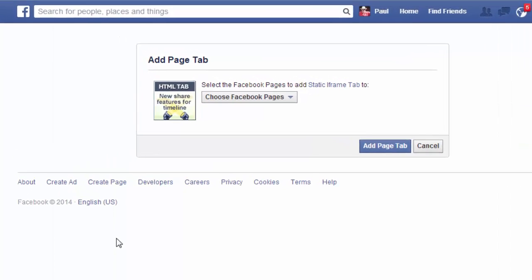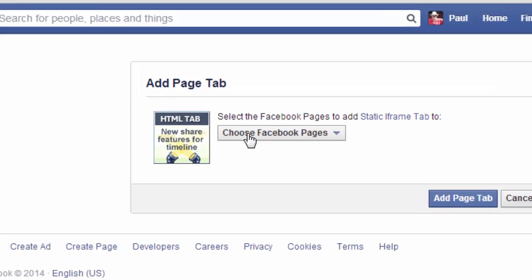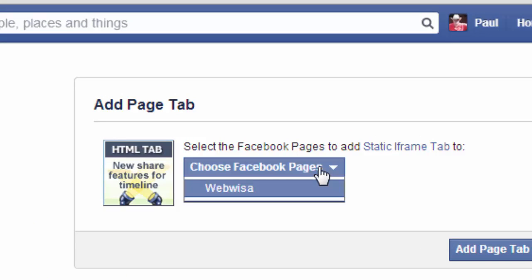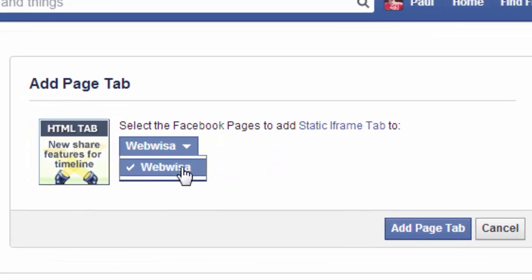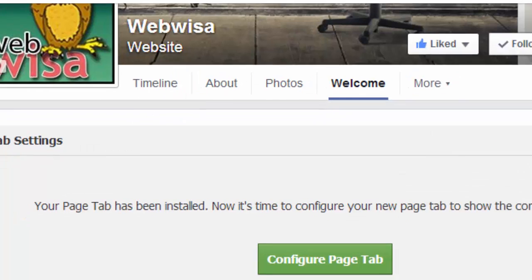Next it says add page tab and choose Facebook pages. If you administer more than one Facebook page, you'd have a few to select from here. But I only have one page that doesn't currently have this tab software installed, which is the WebWisa page. So I'm clicking on that and you see the check mark go against WebWisa, and then I click on add page tab.